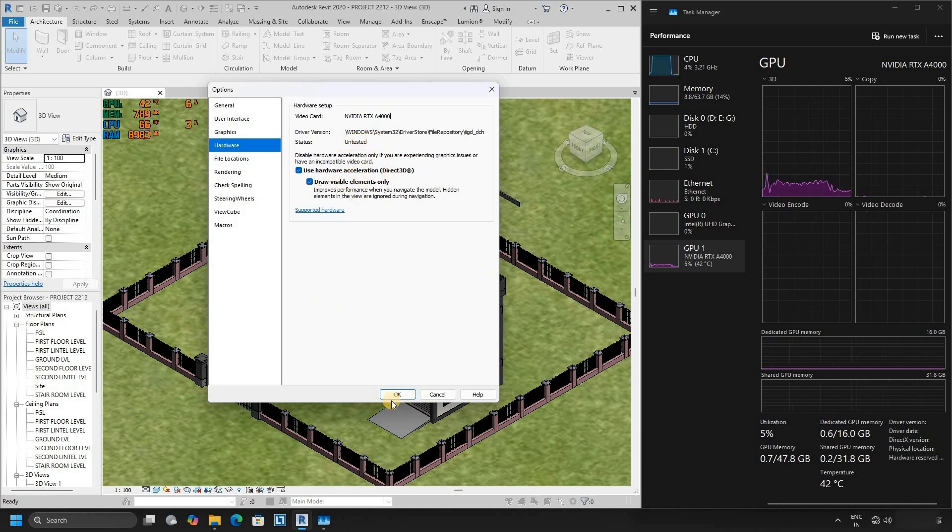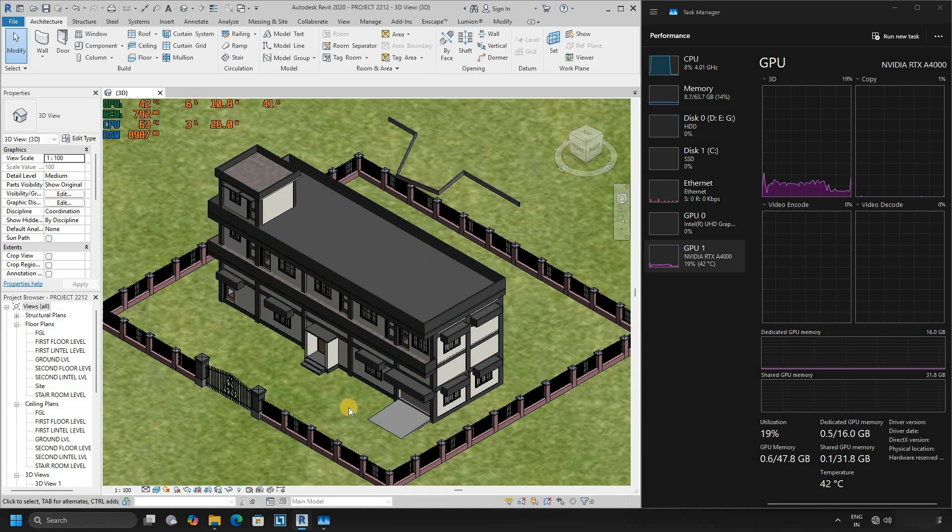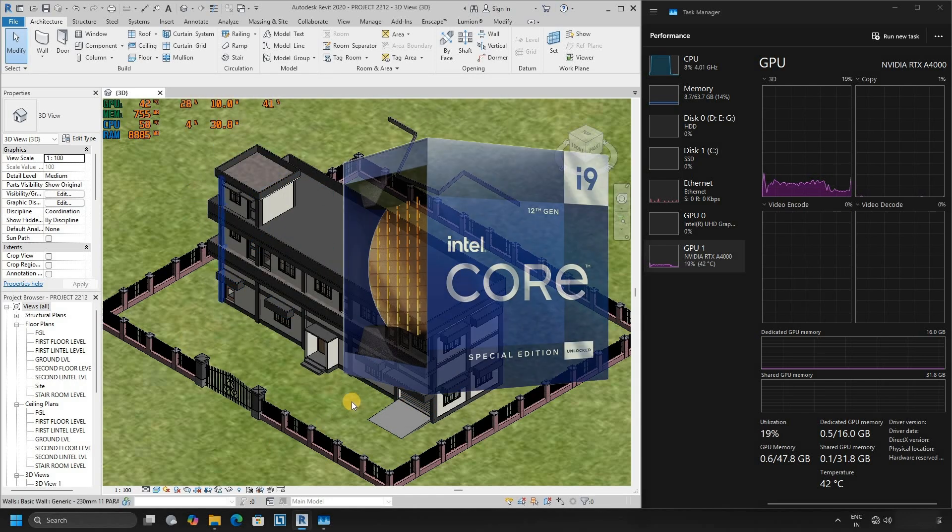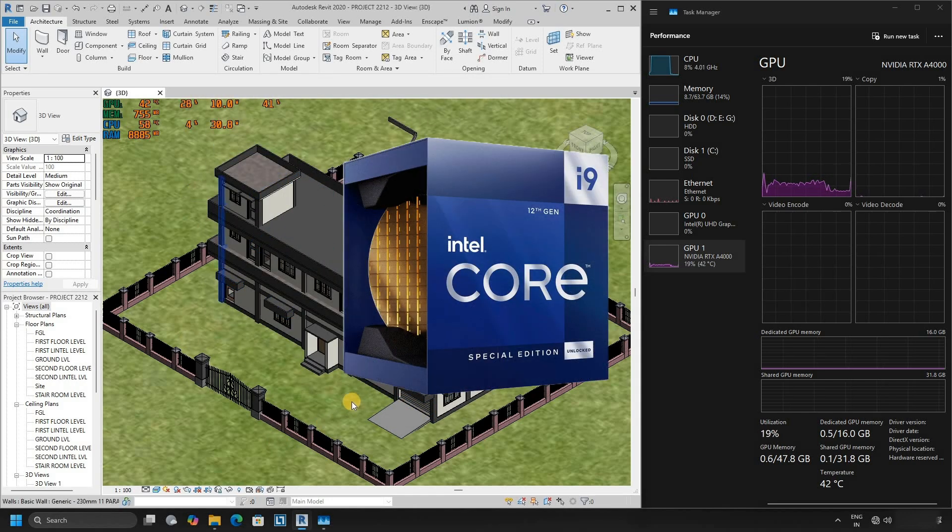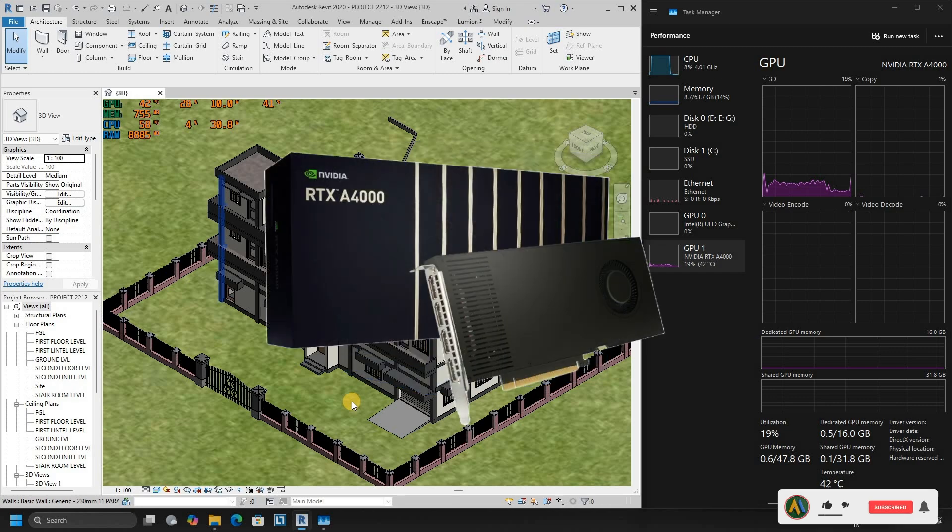Click OK. So this test concluded that if you are using Revit for 3D modeling purposes, then investing in a best quality CPU is more important than investing in a costly GPU.